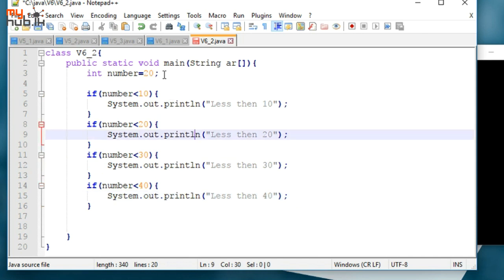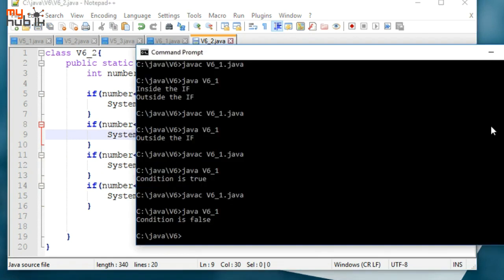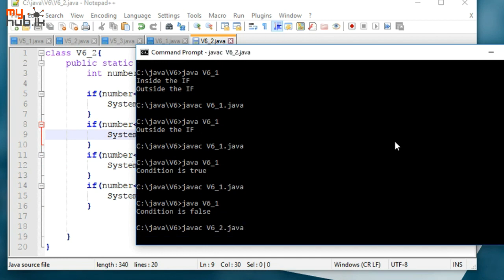Let's see the result of this method. Let's save and run the file. Let's compile the file to Java. Then, let's run v6-2 and take a look at the example.